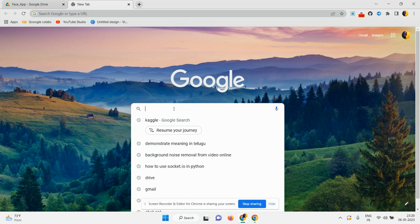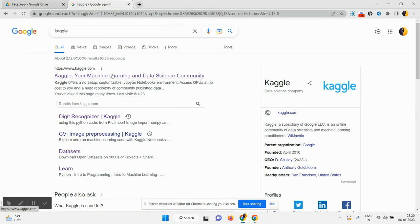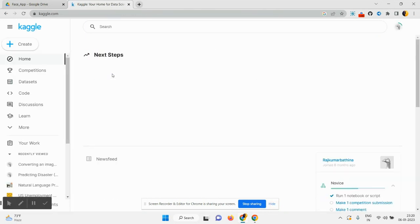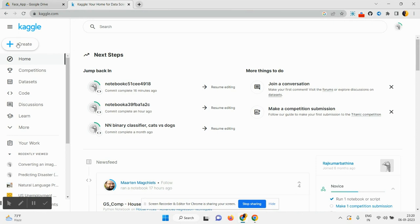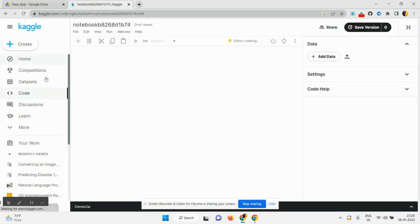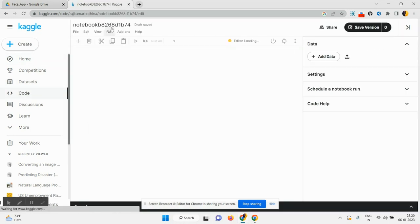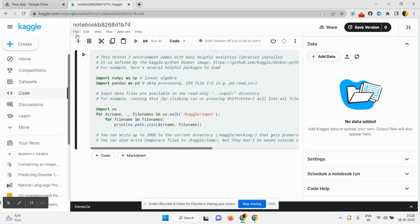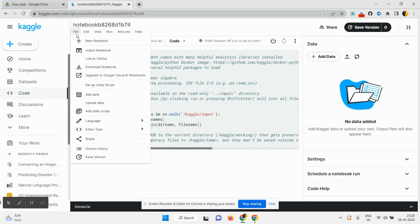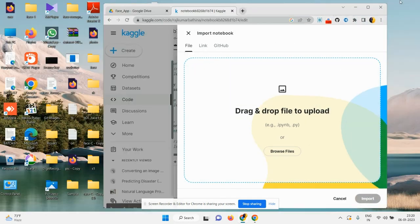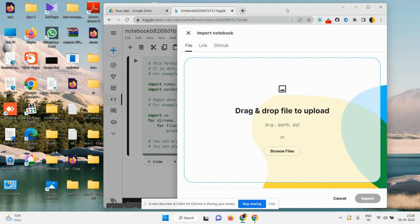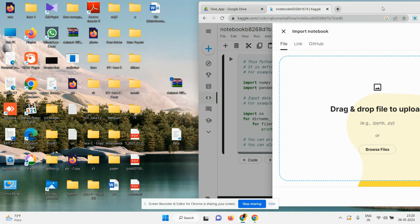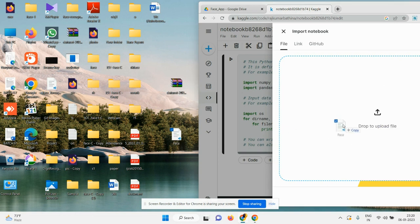For uploading these files in Kaggle, go to Chrome and search Kaggle and sign into your account. Click on create option and click on new notebook. After that, click on file and then click on import notebook. Simply drag and drop after downloading your Colab. This is my Colab notebook file which I drag and drop here.